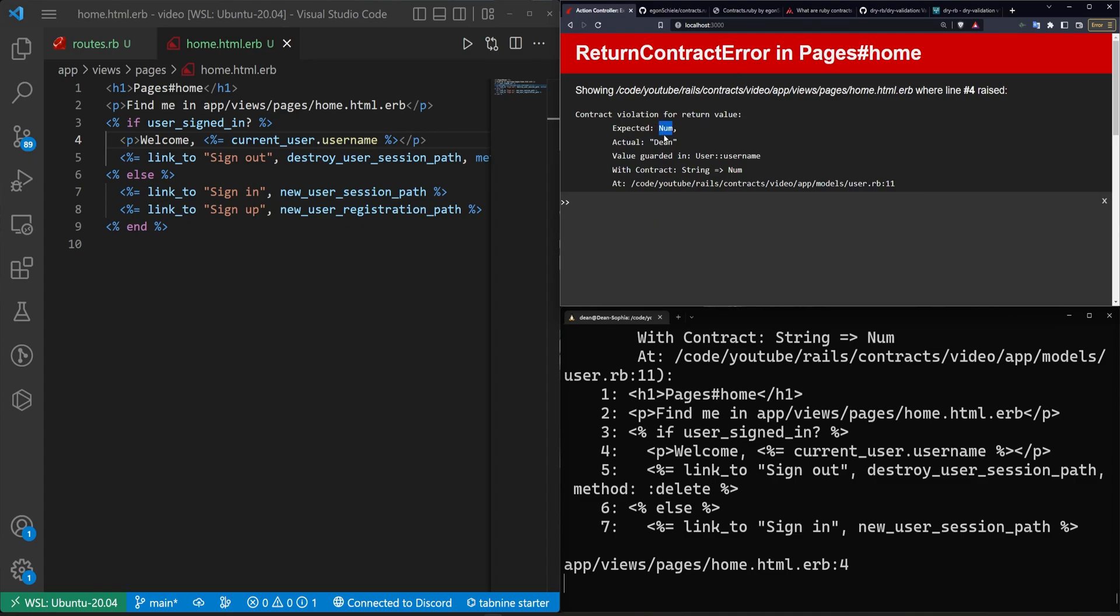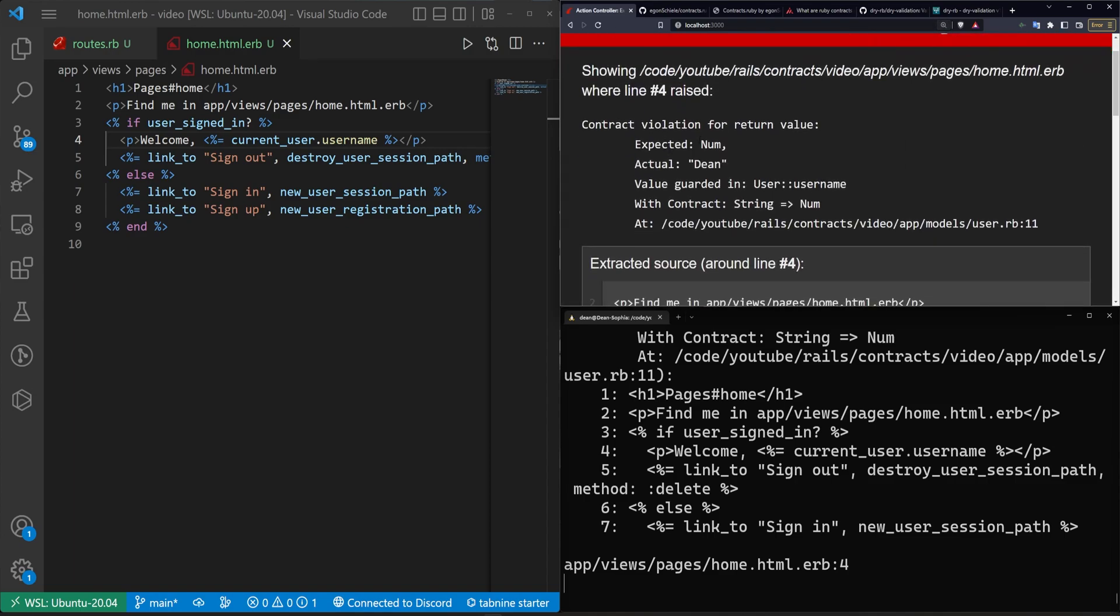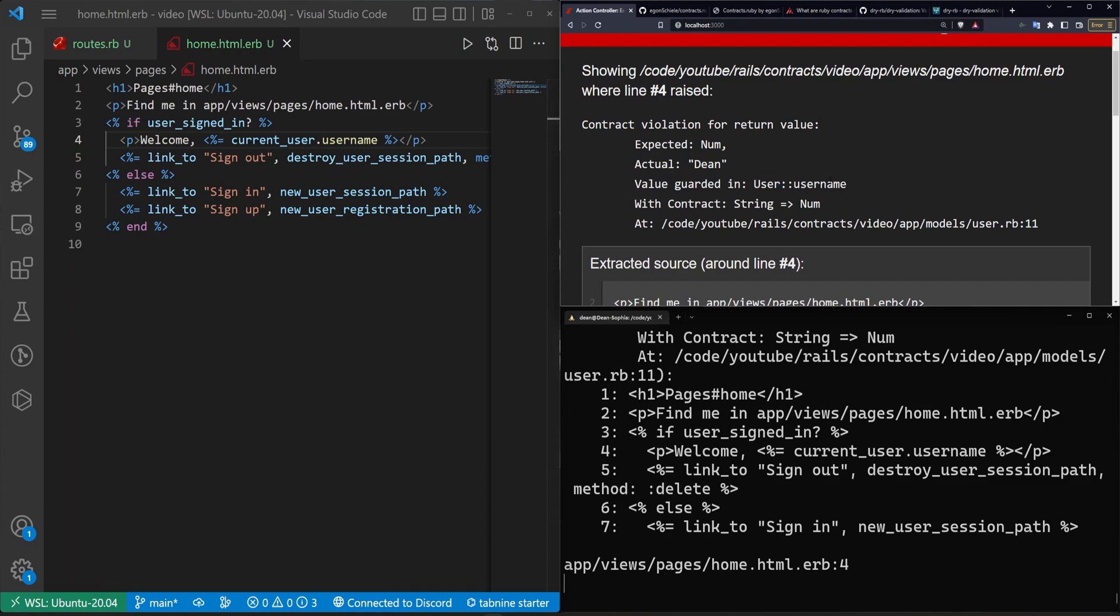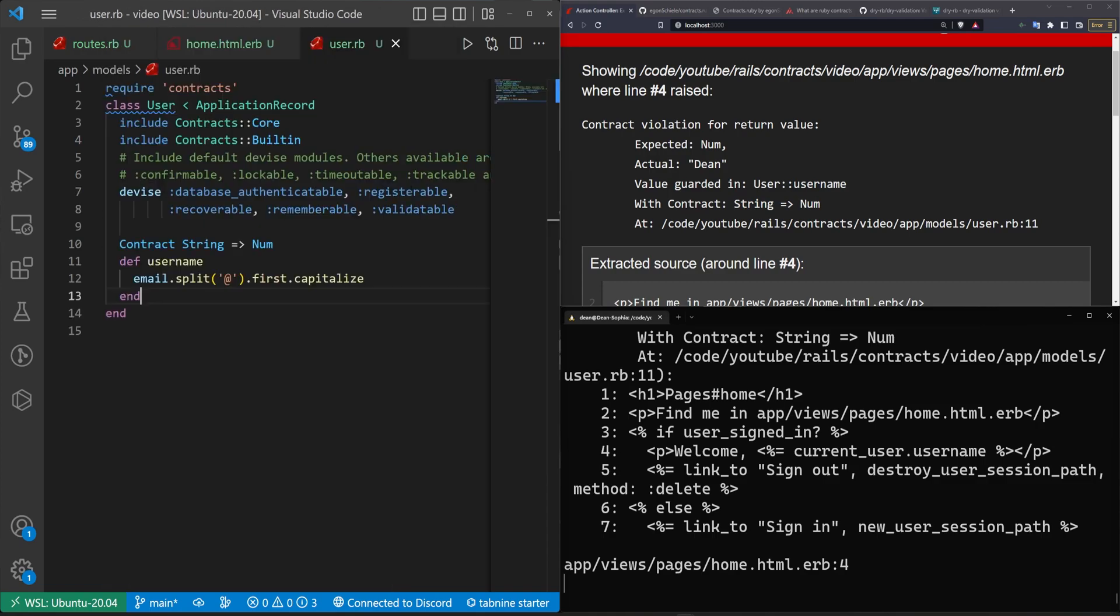and see that it expected a number for the return value. Let me just zoom in a bit and close this. It expected a number, it got a string or it returned a string. It tells you where the value was guarded in, so you know this is in the user model and in the username method, and it tells you which contract threw the error.